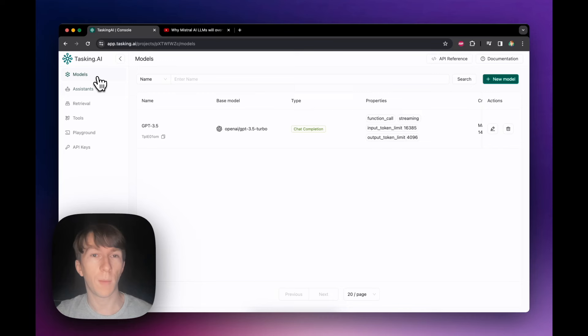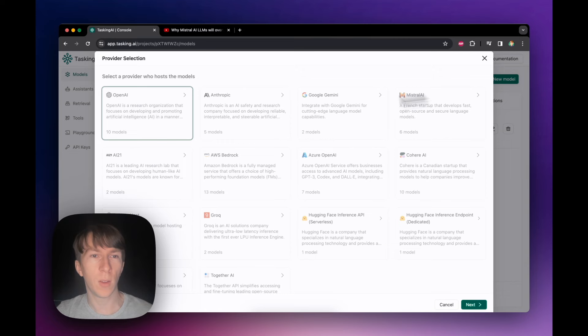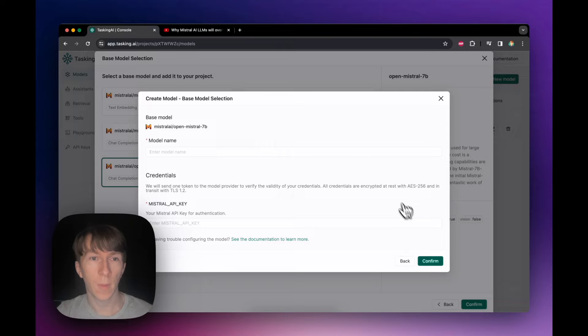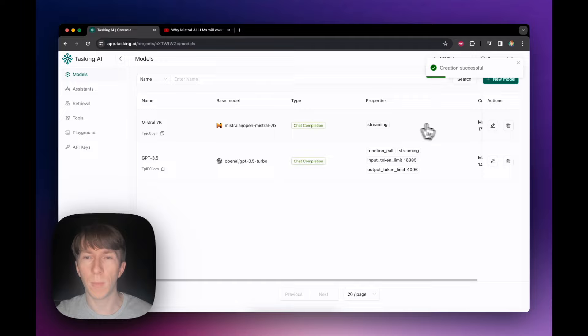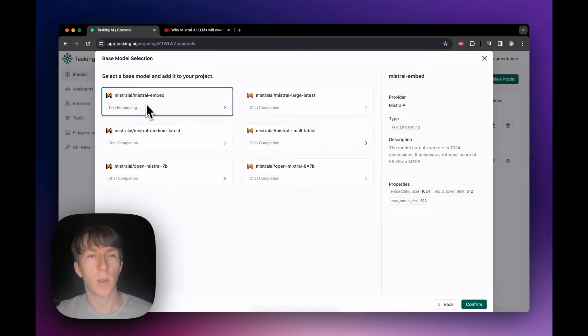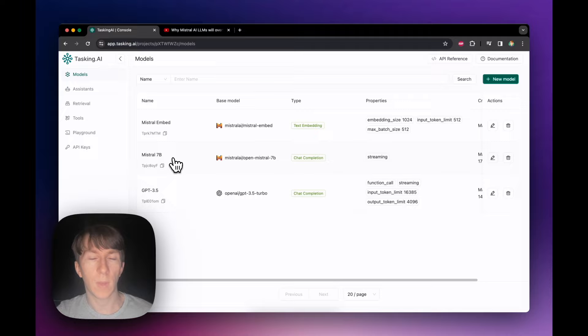For my last assistant, I will create two models from Mistral — one for chat completion and another for the embedding model. I click new model, select Mistral AI, click next, and select Mistral 7B. I put the model name and paste my API key, then confirm. I then create my second model — also Mistral AI — and select Mistral Embed, which will be used for document retrieval. I name it Mistral Embed, paste my API key, and confirm. Now I have my two Mistral models.